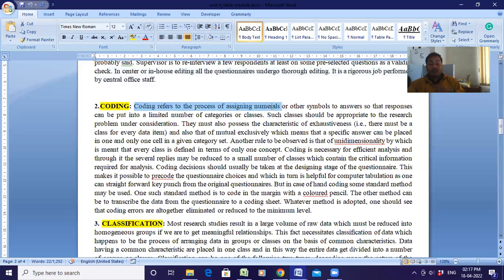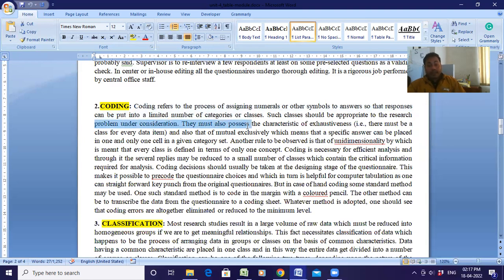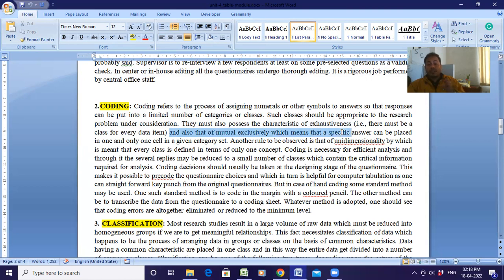Now, what is coding? Coding refers to the process of assigning numerals or other symbols to answers so that responses can be put into a limited number of categories or classes. You are assigning some numerals or other symbols so that responses fall under a limited number of categories — that is known as coding. Such classes must be appropriate to the research problem and must also possess the characteristics of being exhaustive — meaning there must be a class for every item — and mutually exclusive, meaning a specific answer can be placed in one and only one category.